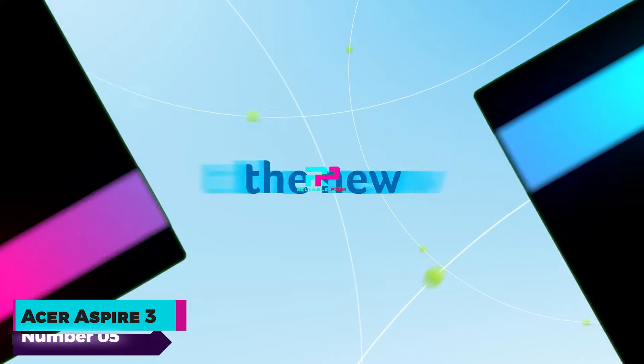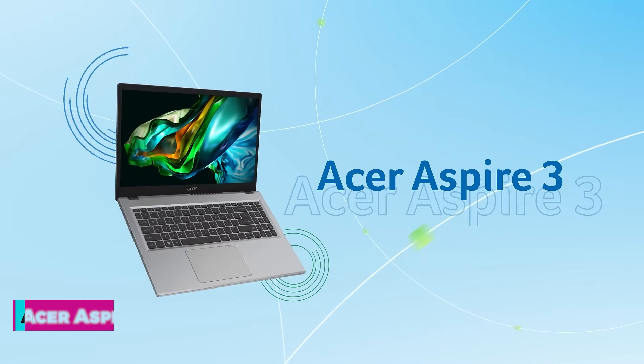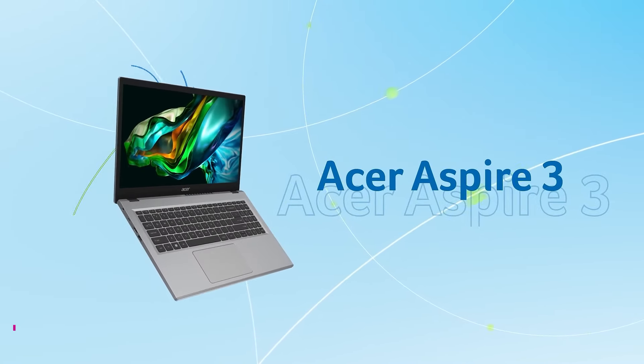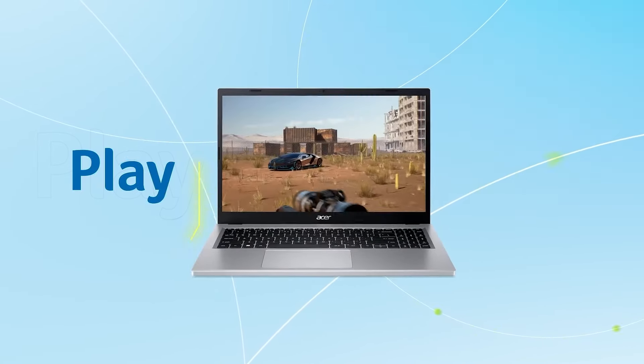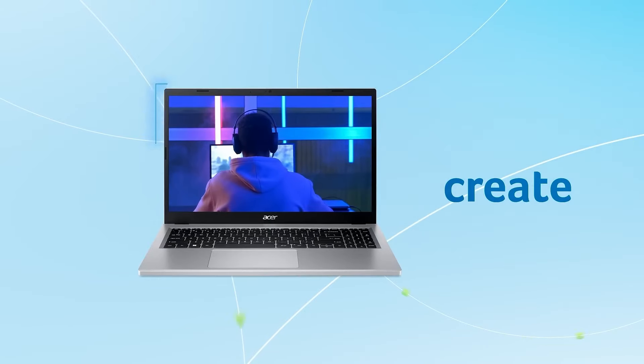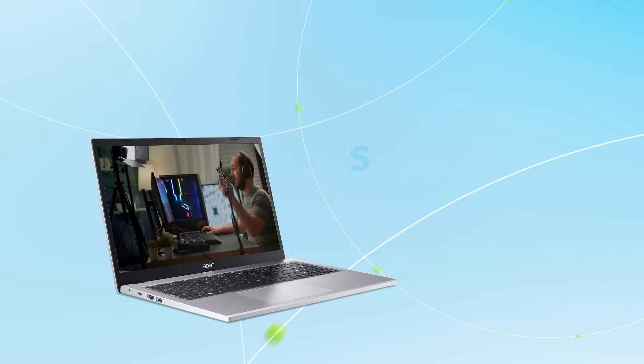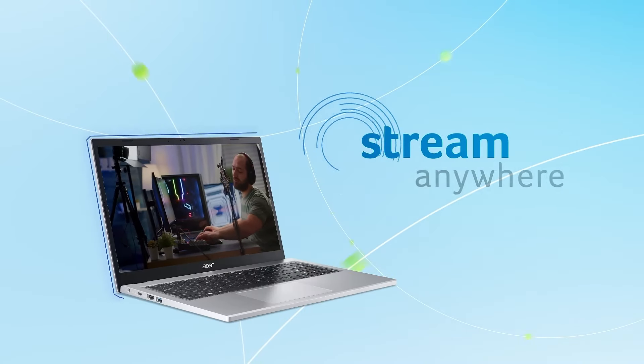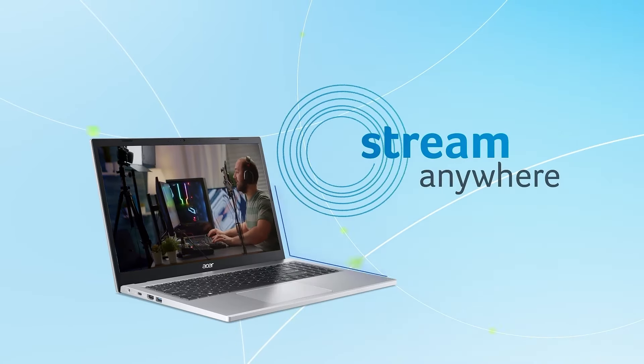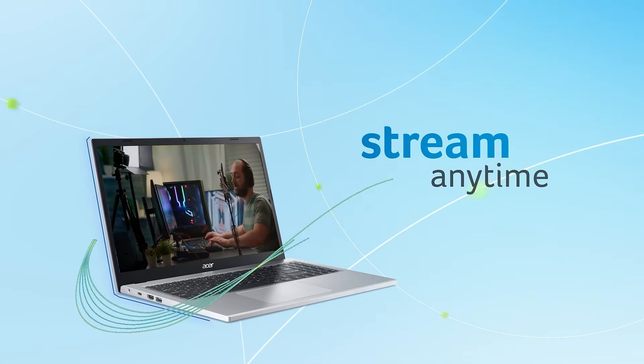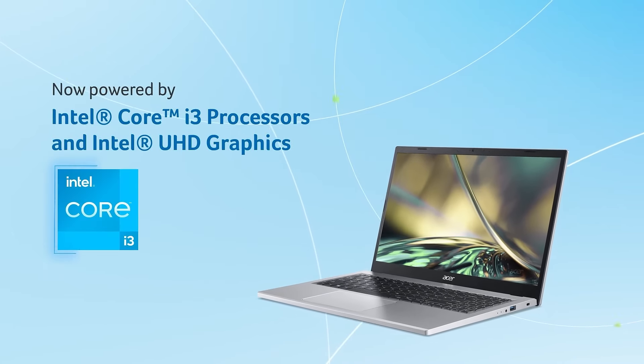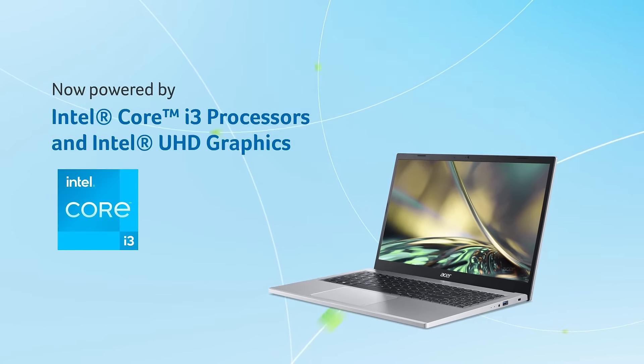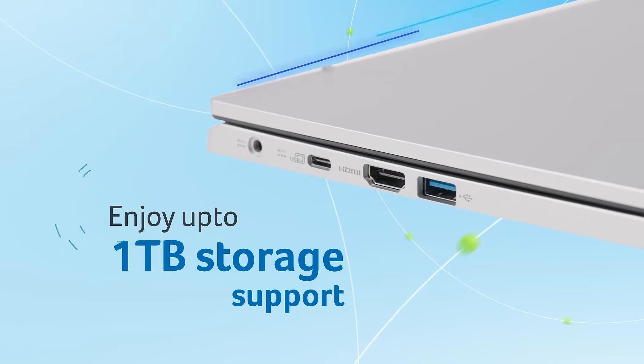Number five, Acer Aspire 3. The Acer Aspire 3 laptop offers a compelling blend of affordability and functionality, ideal for budget-conscious users. Boasting a 15.6-inch full HD IPS display with slim bezels, it delivers crisp visuals and vibrant colors, perfect for everyday tasks and multimedia enjoyment.